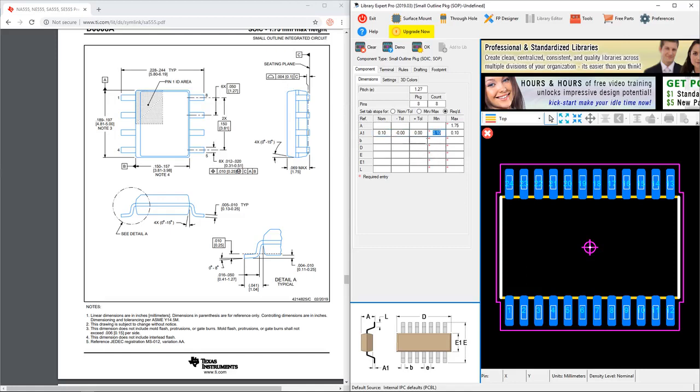Now the B dimension here, what would that be? That's the width of a pin if you're looking at it from the top. That is this dimension here which would be 0.31 to 0.51 millimeters. So let us set the minimum to 0.31 millimeters and the maximum to 0.51 millimeters. That gives us our nominal.